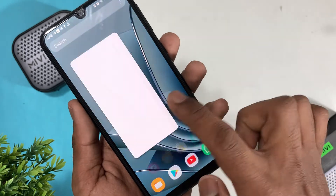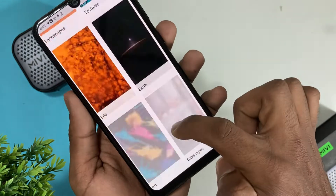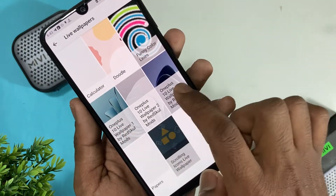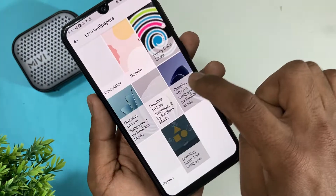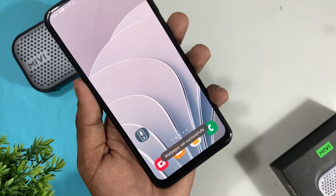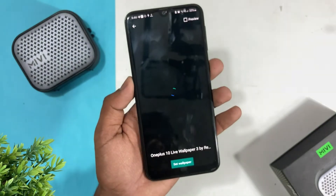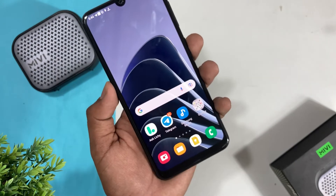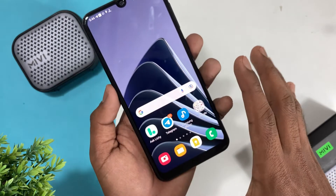Now I will change the wallpaper. Second wallpaper — preview it, then set as wallpaper and home screen. Third wallpaper — set as wallpaper and home screen as well.